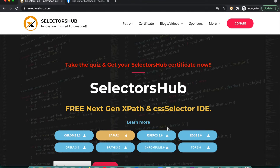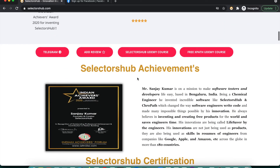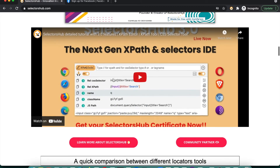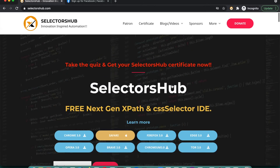If you are new to SelectorsHub, I would really request you to please watch the detailed video tutorial — the link I have left in the description. Also, if you come to selectorsup.com, here you will find the latest video tutorial with all the details.